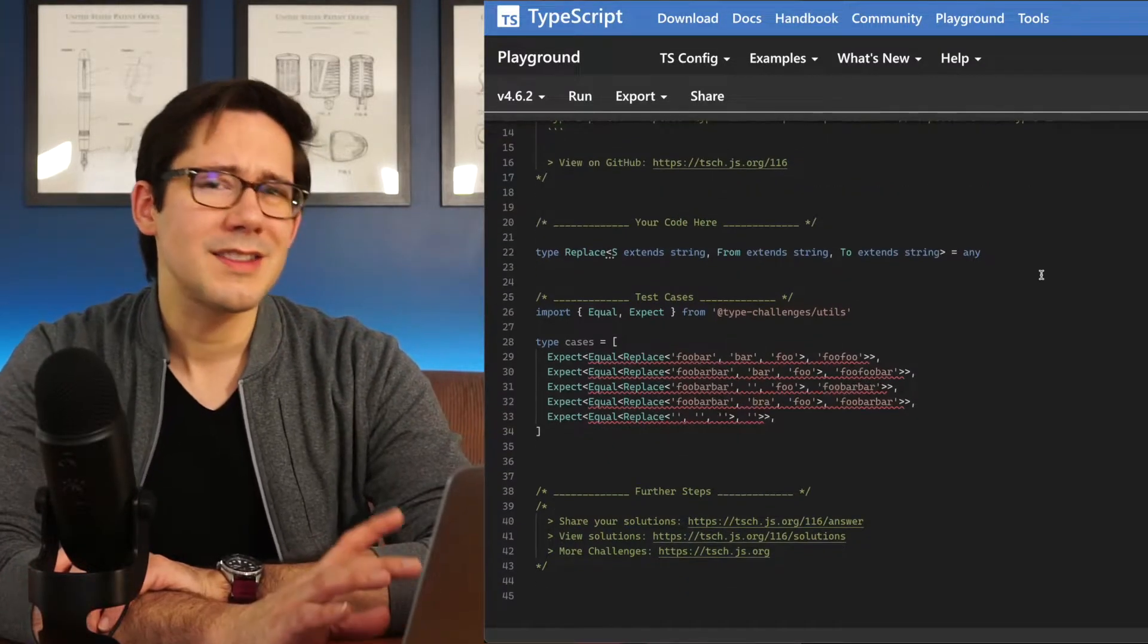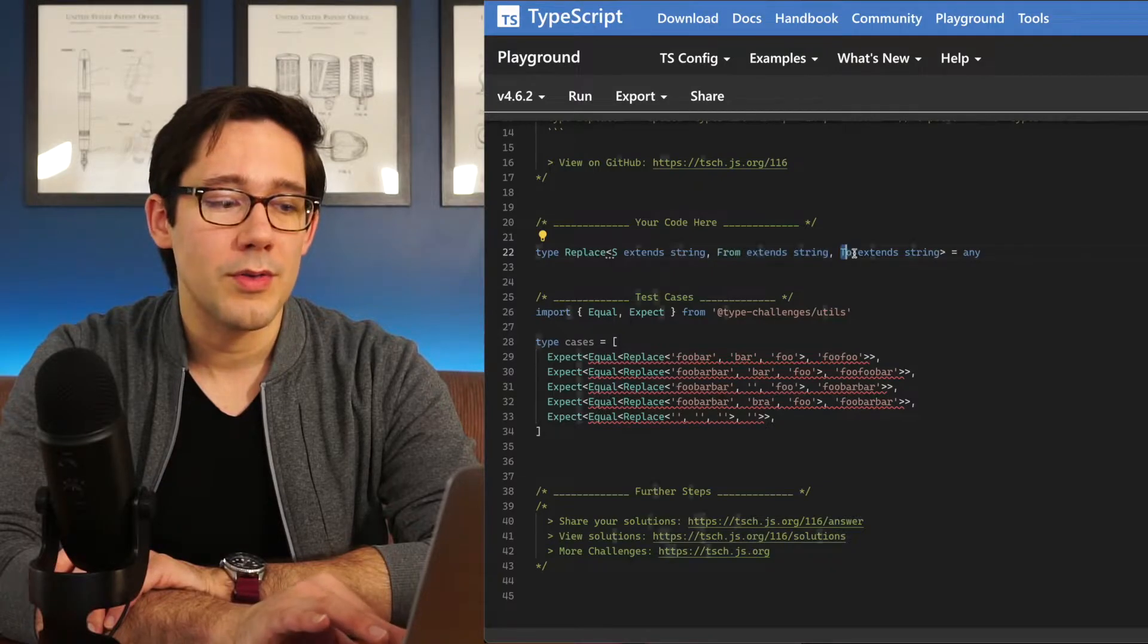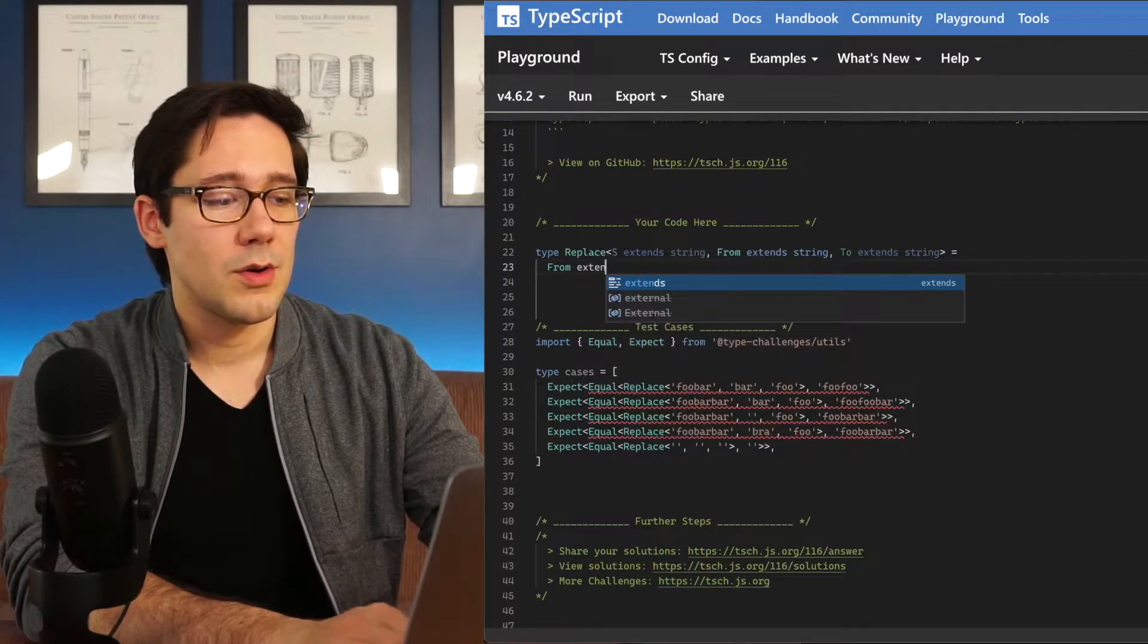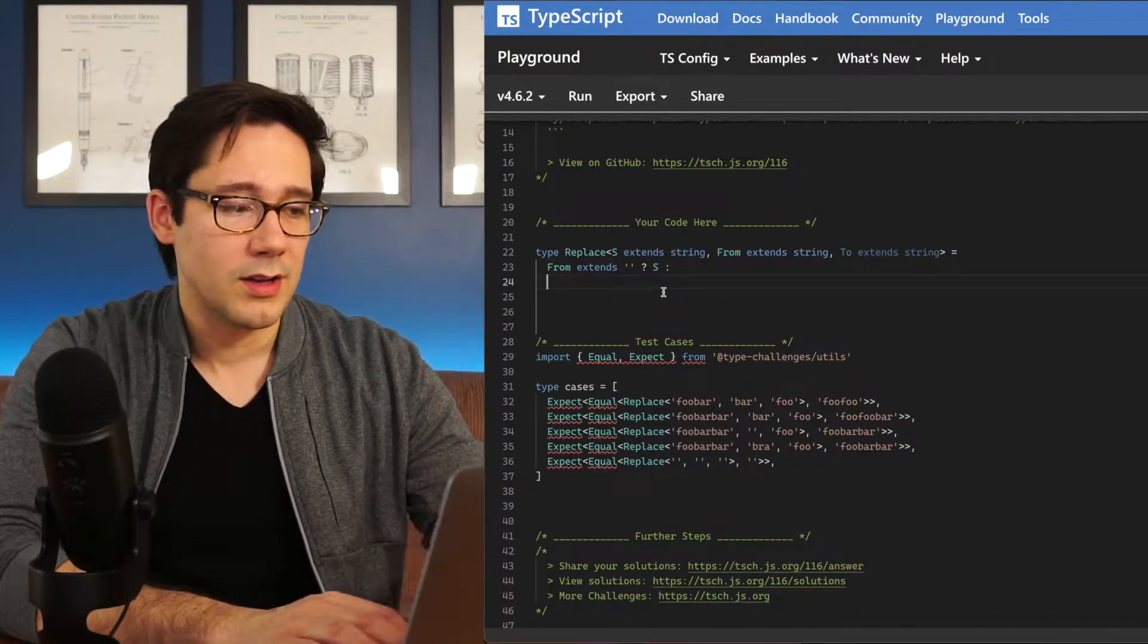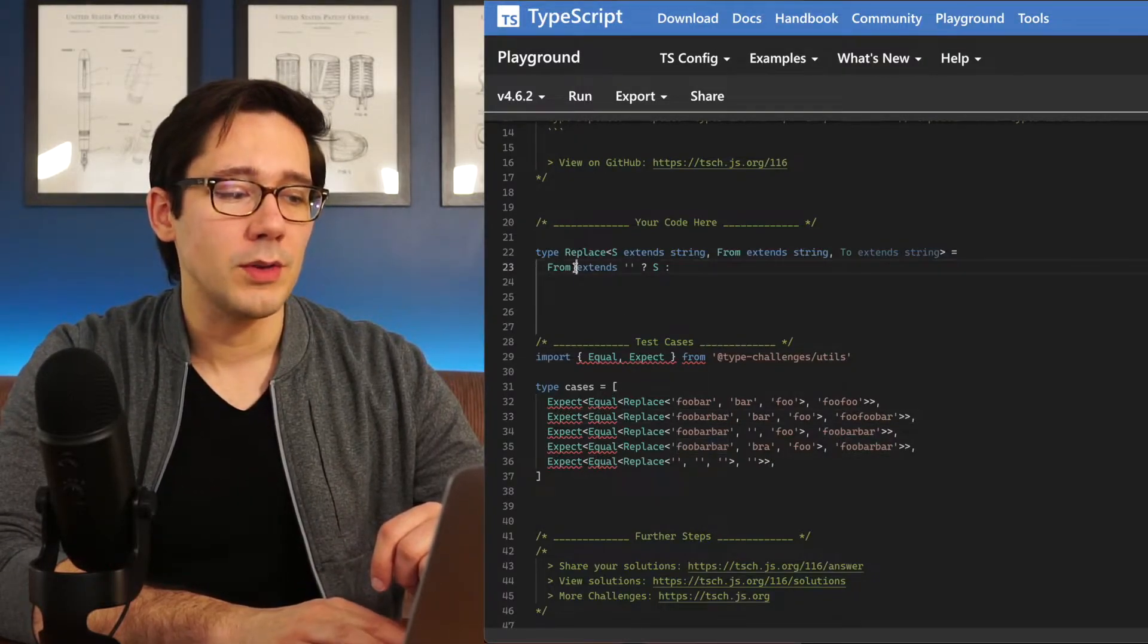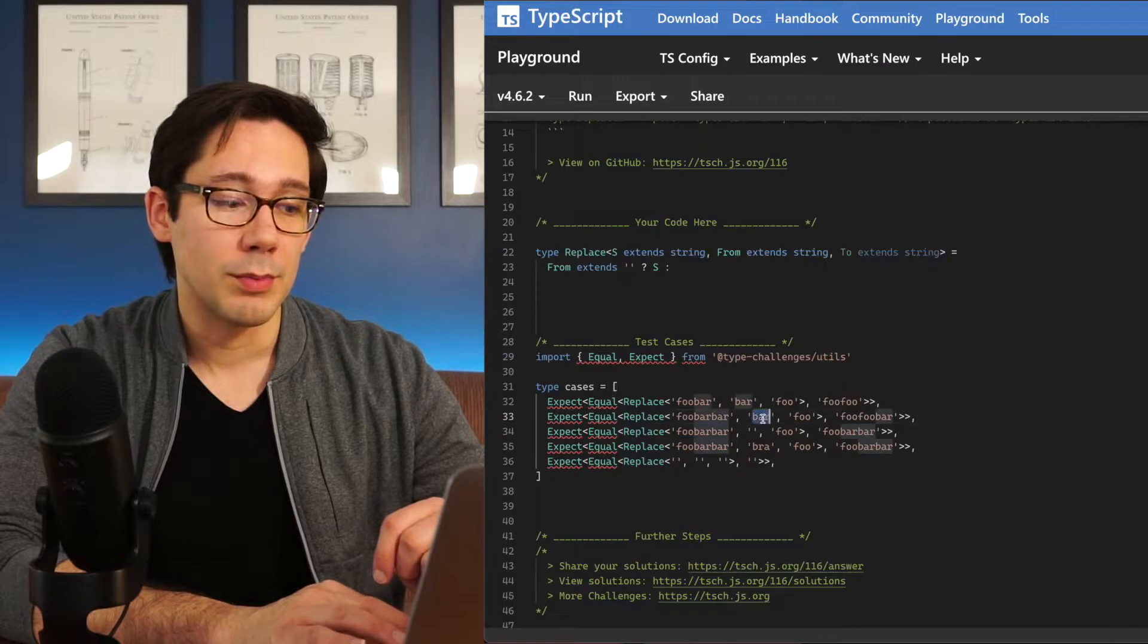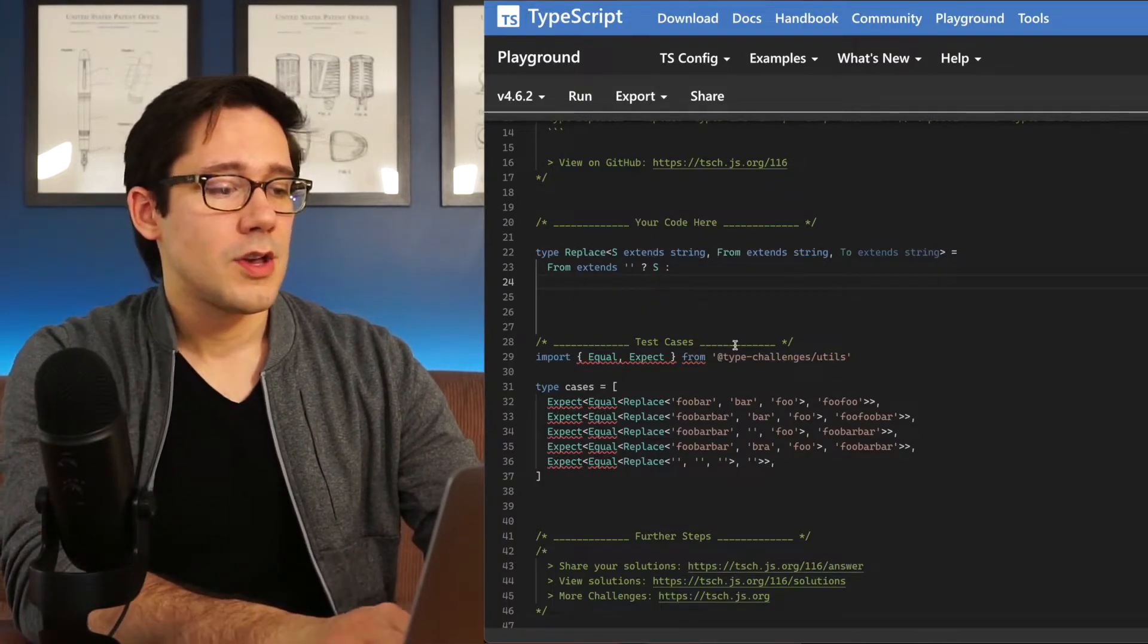The next one is kind of a variation on this. It's a replace. The idea is that we have a string, and we want to replace from type with to type. One thing we want to check I think first is to let's confirm that from is not an empty string. So if from extends an empty string, then we should just return our original string. But if it doesn't, then we're going to have to do some inferring. Now one thing to note here is that this replace type only replaces the first value of the type that it finds. So for example, when our string is foo bar bar, and we're replacing bar with foo, you can see the expected output is foo foo bar. So we're not going to have the same recursion here.